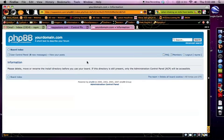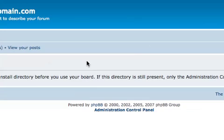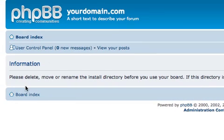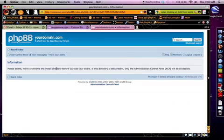At this point, they're going to ask me to do one thing. Delete, move, or rename the install directory before you use your board. What does this mean? Basically, it means that they want me to go in to my server settings.